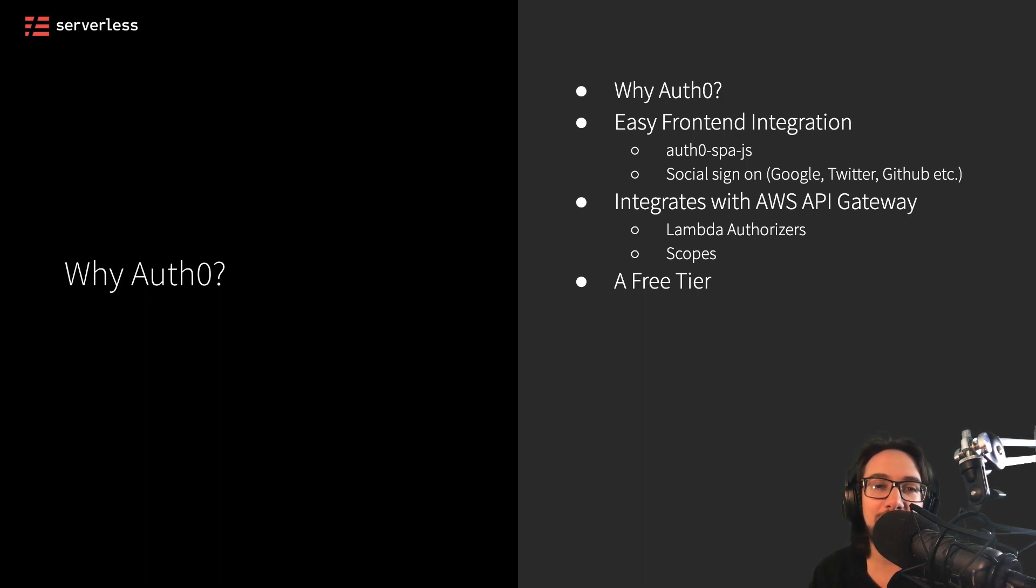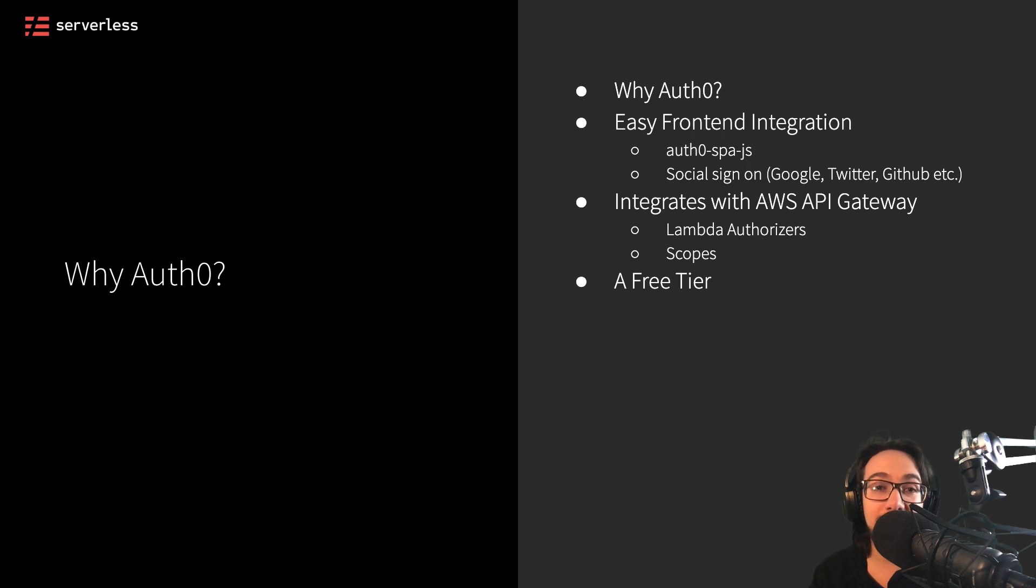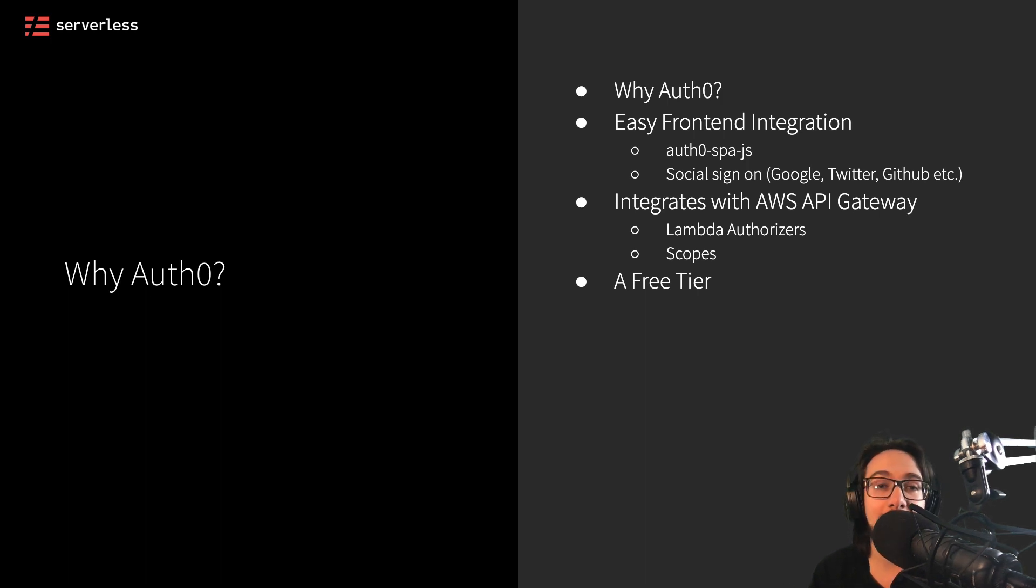So hopefully that gives you a good primer on authorization and authentication and auth in general and why we might want to use a tool like Auth0. In the next video, we'll start integrating Auth0 and in the next several videos, start to add all of the concepts that I've just talked about into our application.